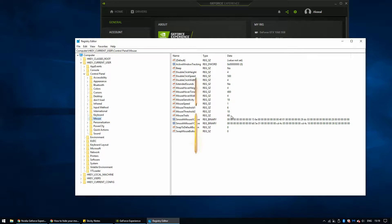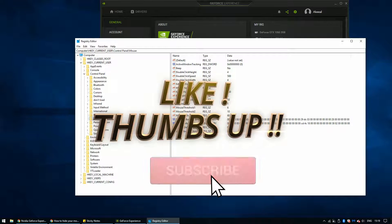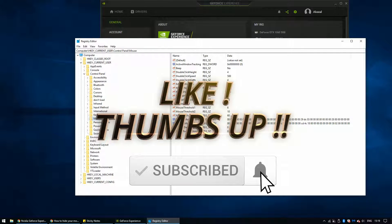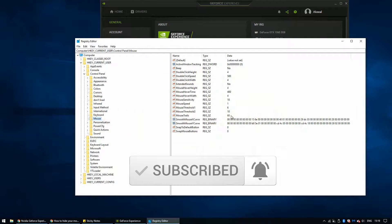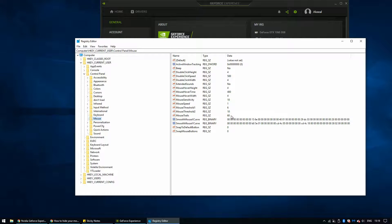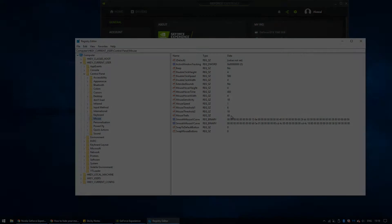If this video helped you, hit that like and subscribe to get more useful videos. If you've got any more ideas on what kind of content I should do, leave that in the comment section below. Thank you for watching — I'll see you in the next video.